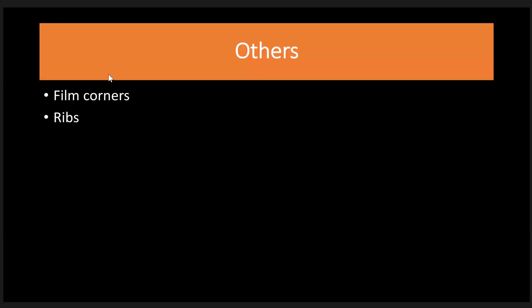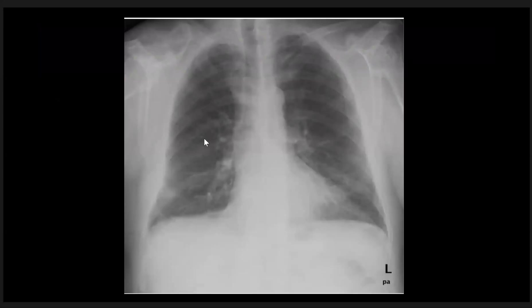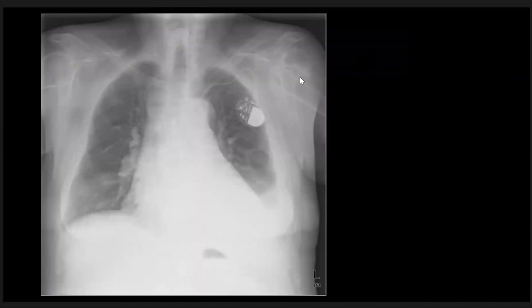Other hidden areas include the film corners, which are important not to miss for any pathology. The ribs and soft tissues are also hidden areas. For example, this patient has an old fracture of the right clavicle and also avascular necrosis of the left humeral head. Here is another patient with an old humeral head fracture.